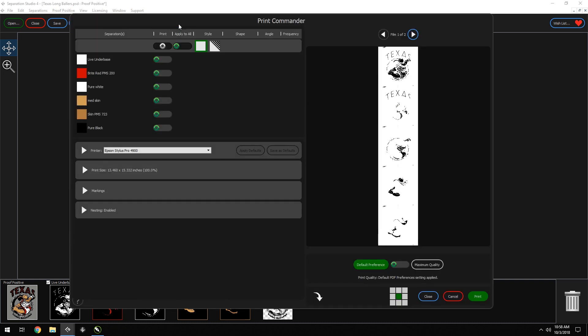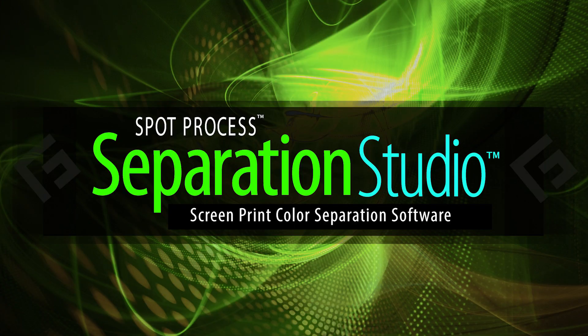Awesome! We just made a 19-color art file printable on a 6-color press in minutes. Freehand and you. Together, we got this.